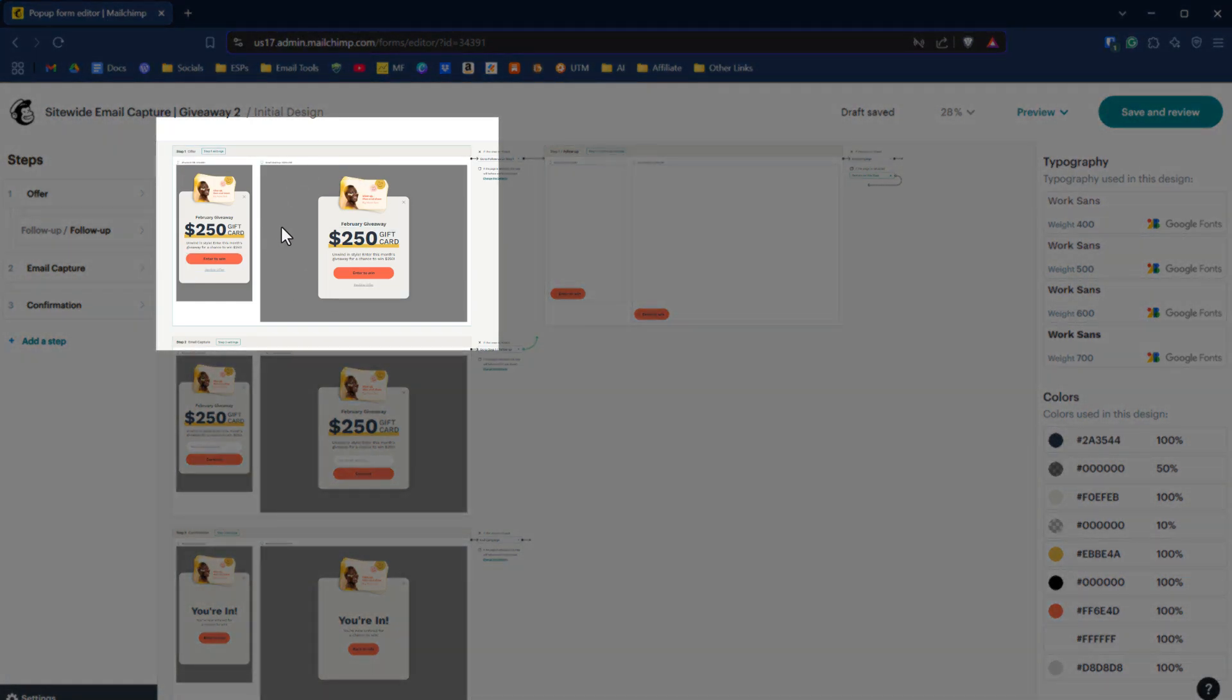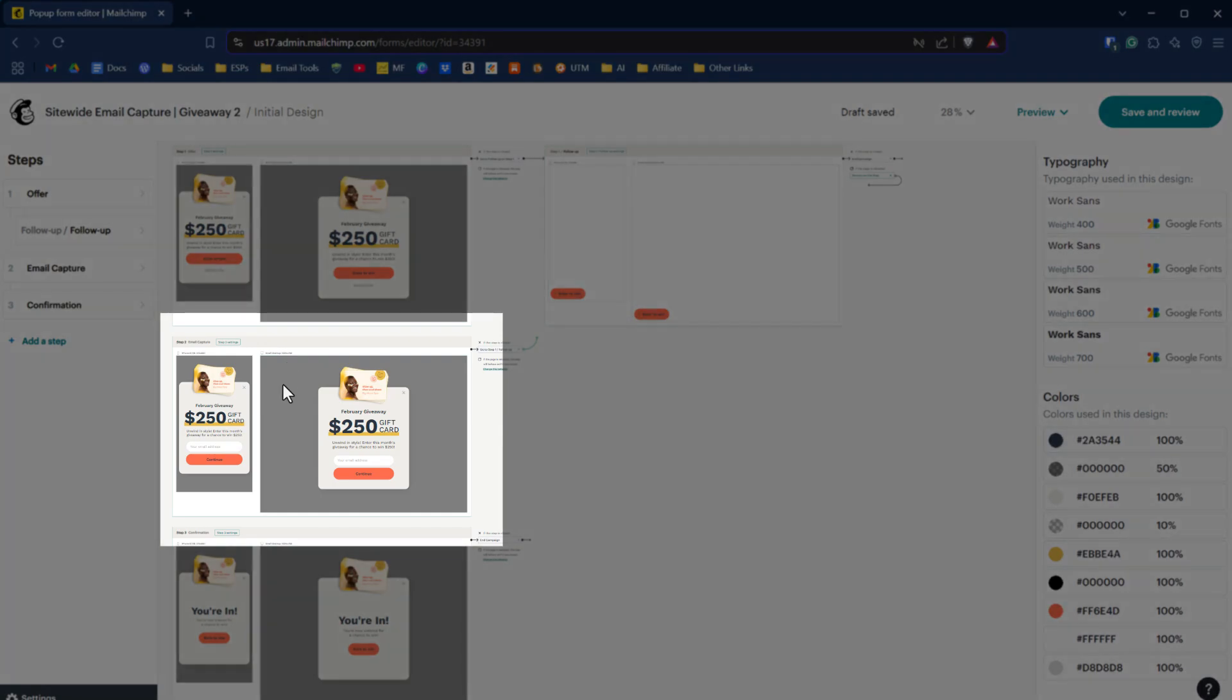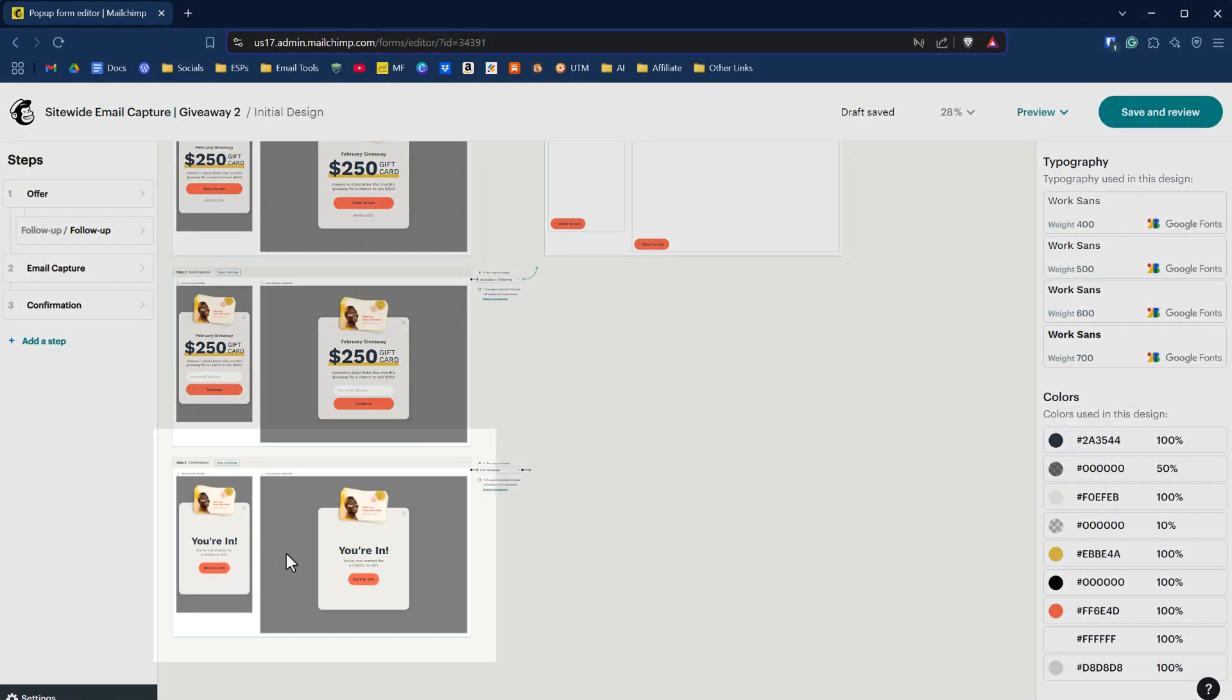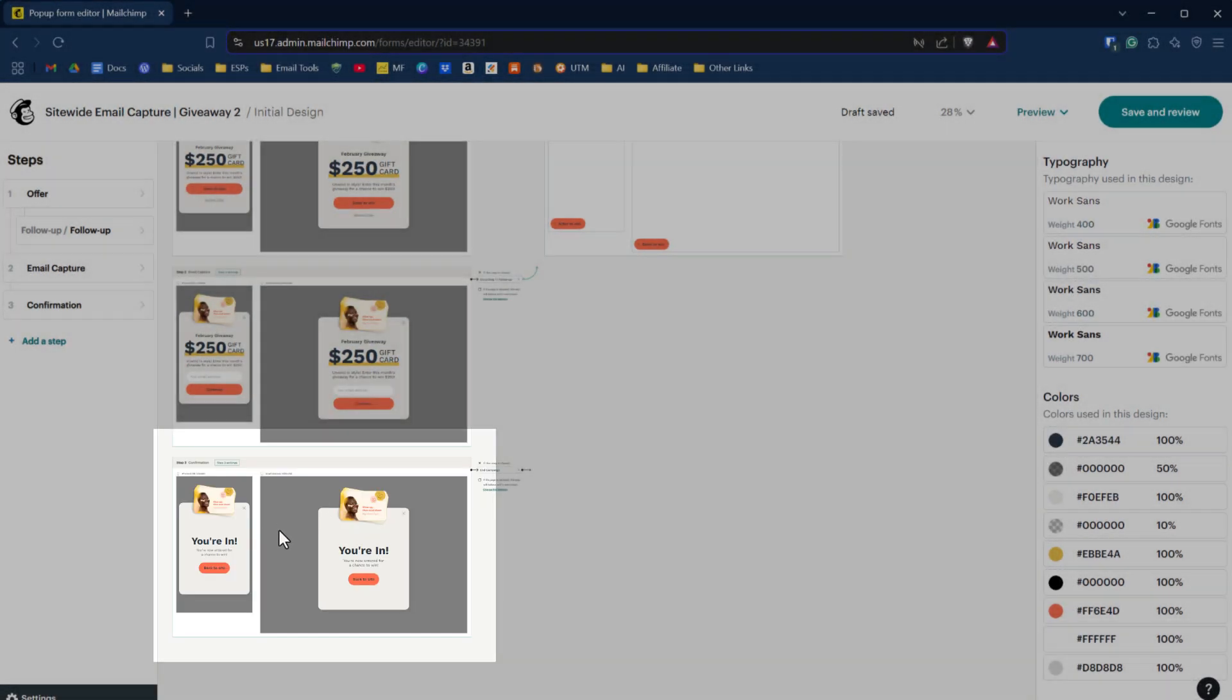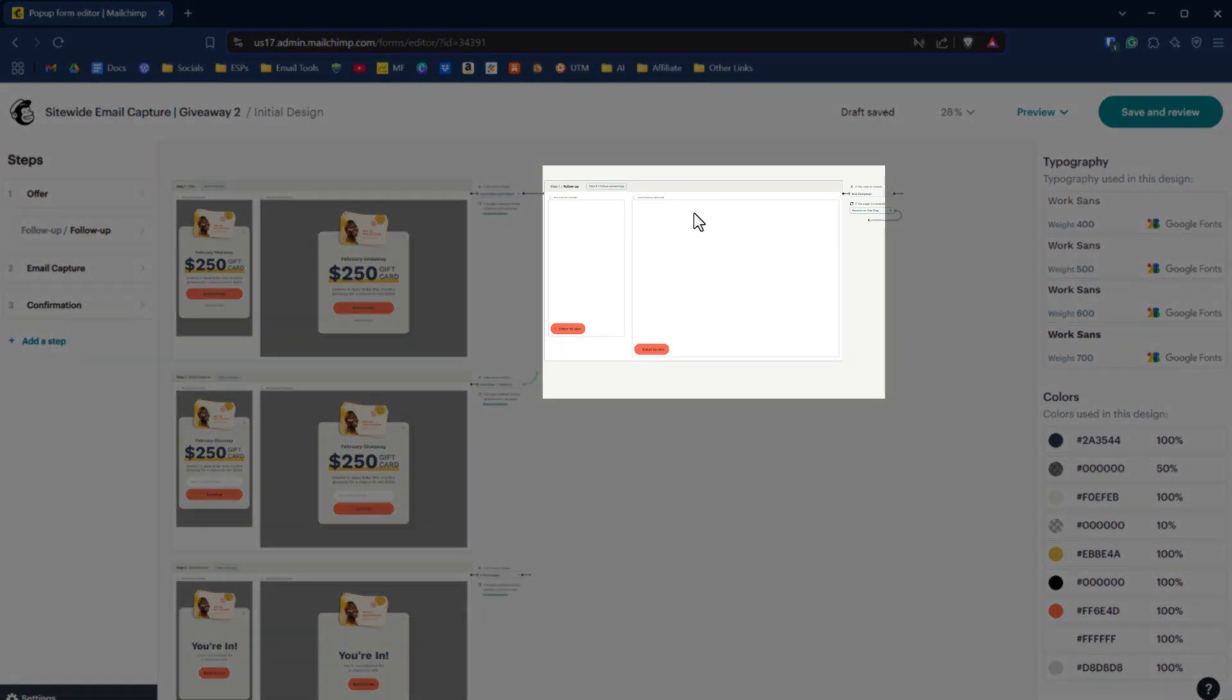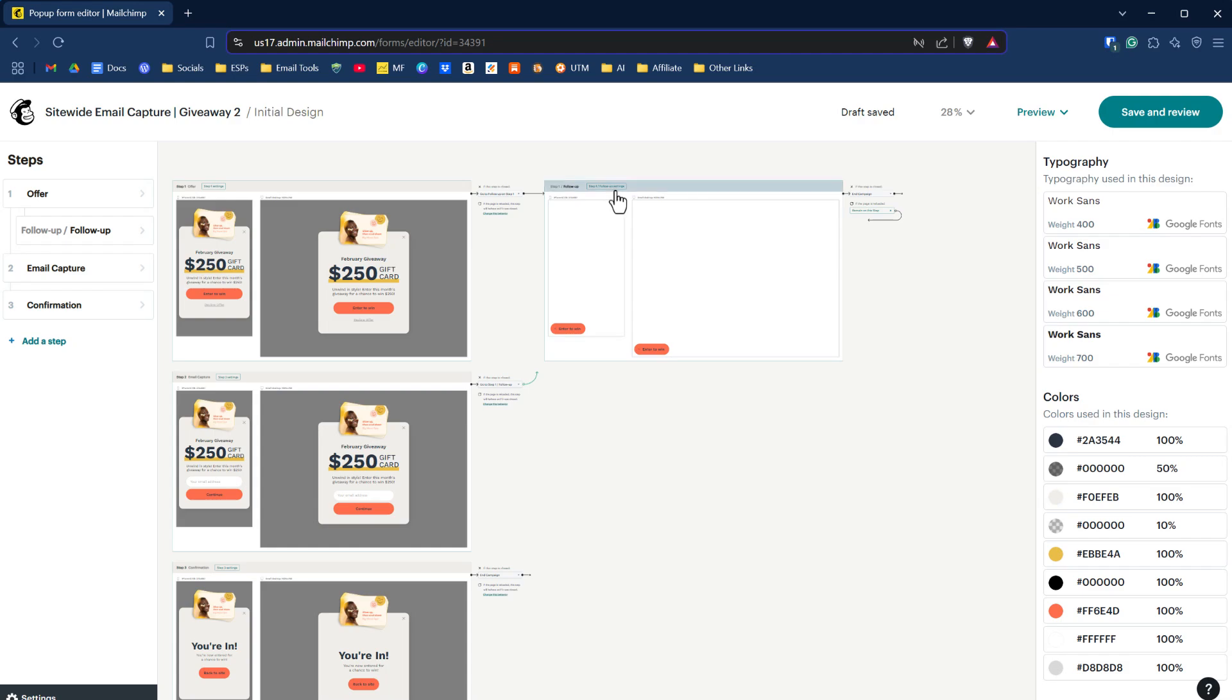This first top piece here is your offer. The next one down is your email capture, and the next one down is your confirmation. This piece over here is what Mailchimp is calling the follow-up. There's a redirect here. If you notice there are some elements here where you can redirect a person to that particular page. Let me get in here and explain this a little bit more in detail.